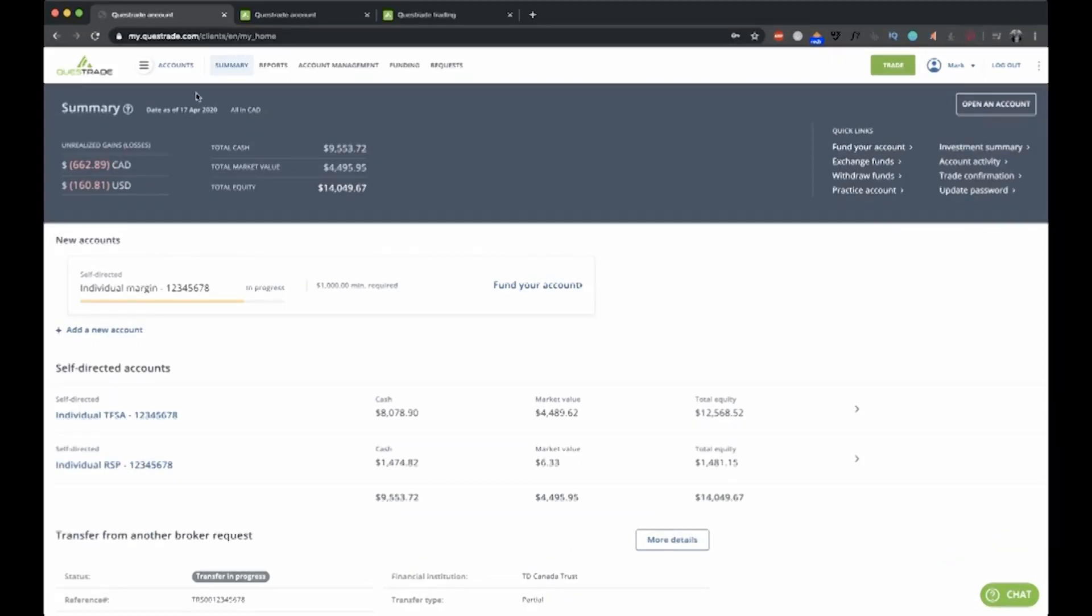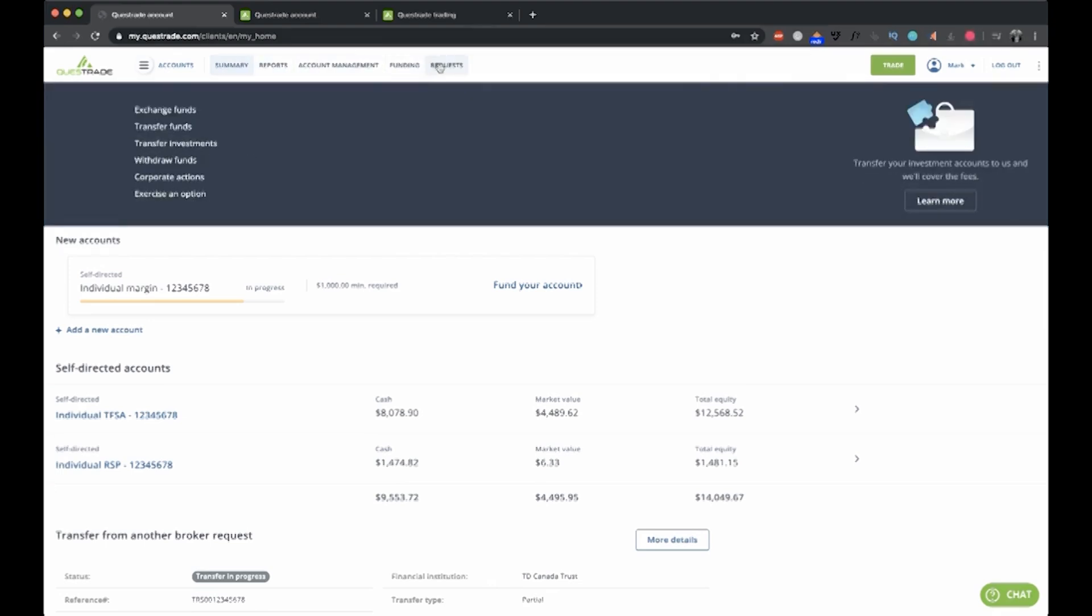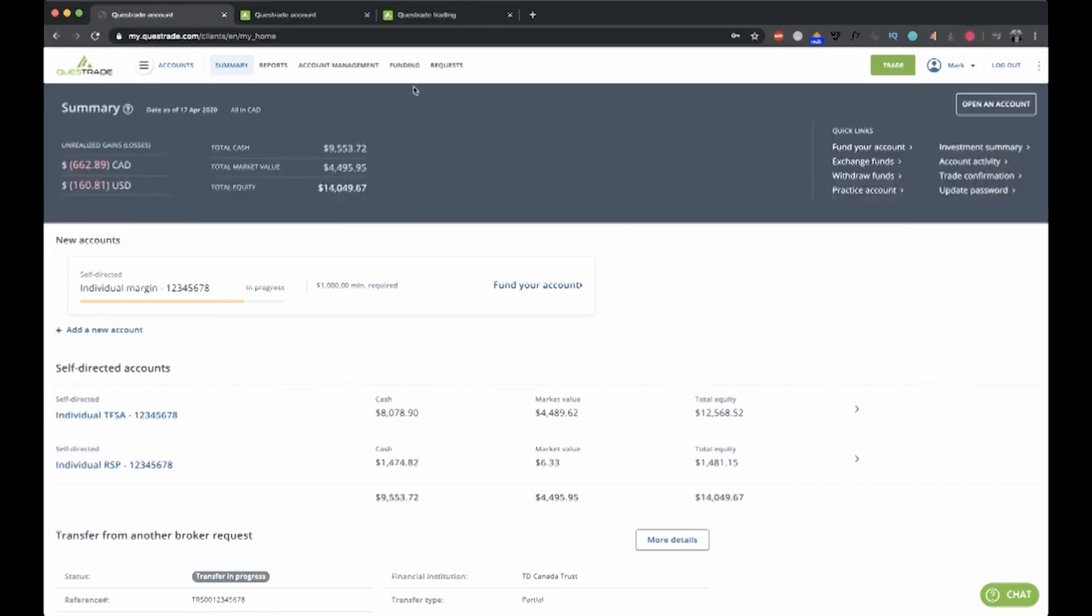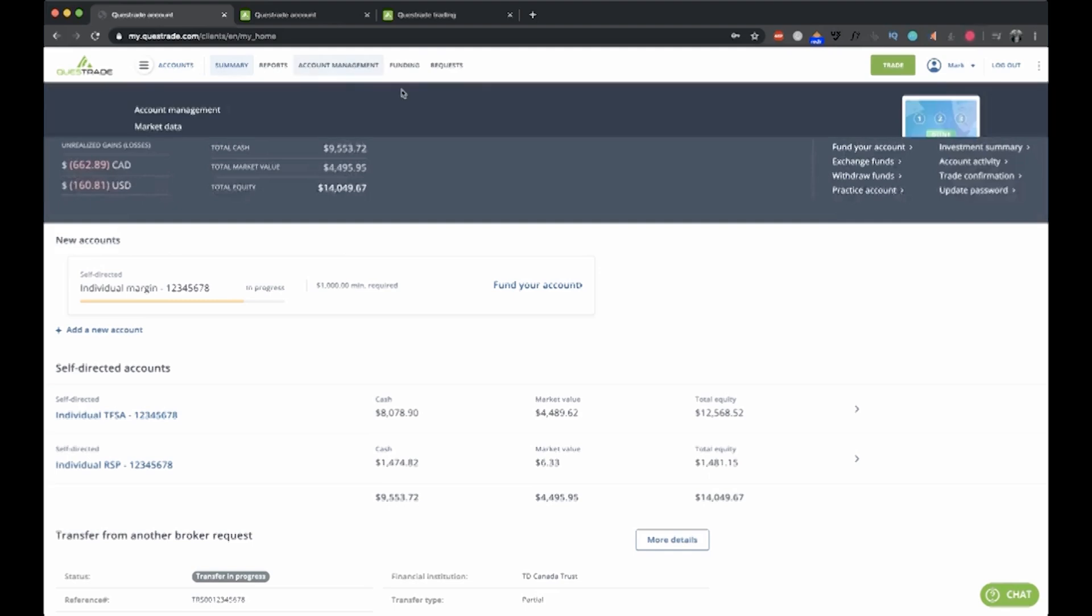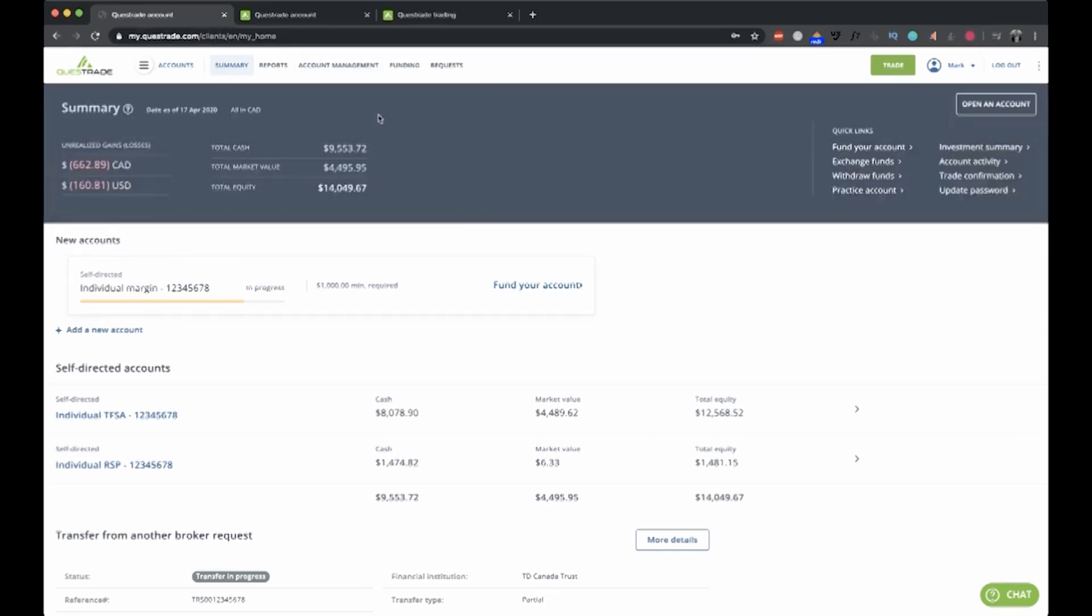You can see just at the top here, you have your accounts, summary reports, account management, funding requests. So you can control everything needed for your investments all at this top bar here. You can open up new accounts, you can transfer over current accounts, everything can be controlled in there.